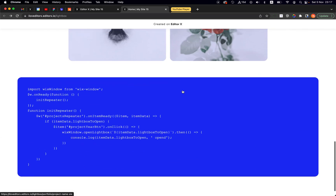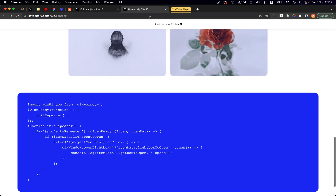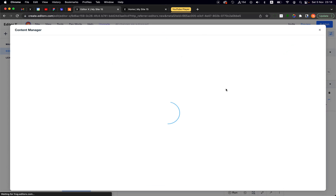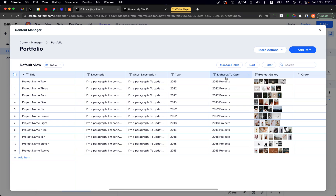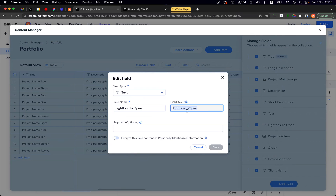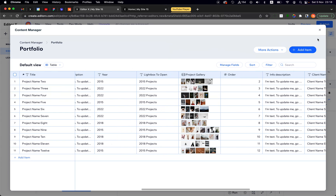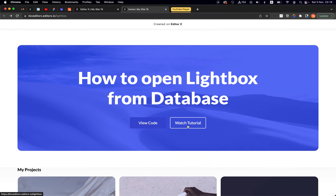That's it — super simple. Copy the code, create your lightboxes, and add a new text field to your collection. The key field name I used in the code is 'lightboxToOpen' — make sure your field key matches. And that's it for now — until next time, keep building amazing sites on Editor X!